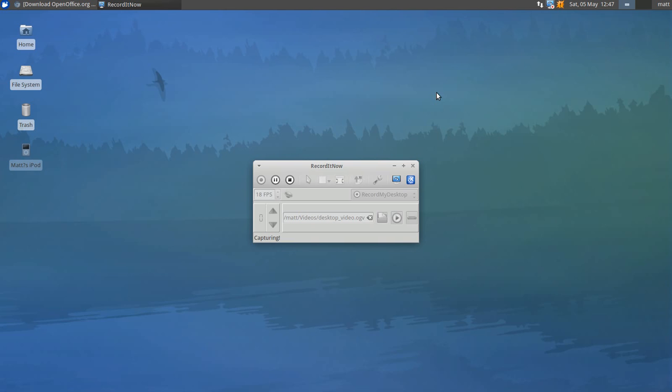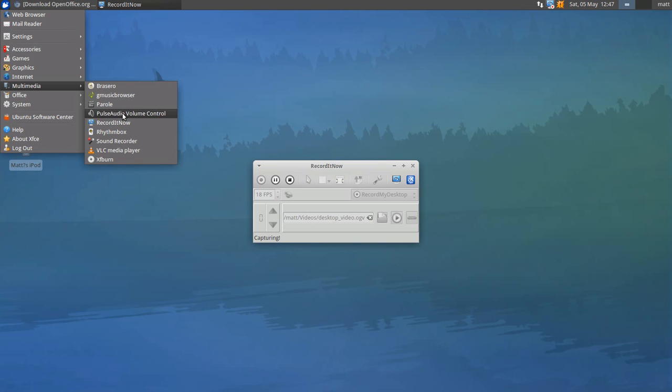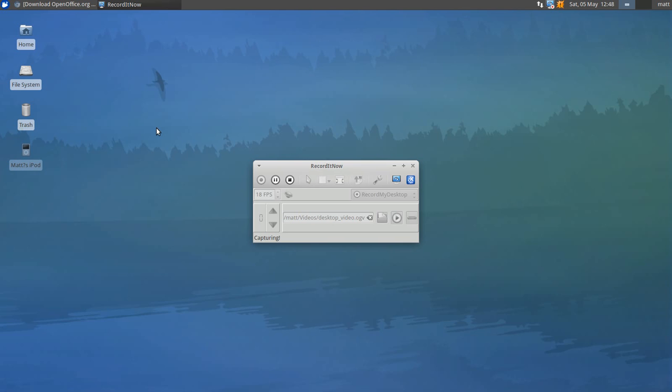Now also, what you want to do is you need to have Rhythmbox or Banshee. In this case, I'm using Rhythmbox. Although I do recommend Banshee, I am running Rhythmbox for this Xubuntu 12.04 installation.